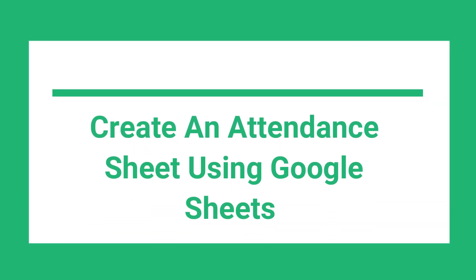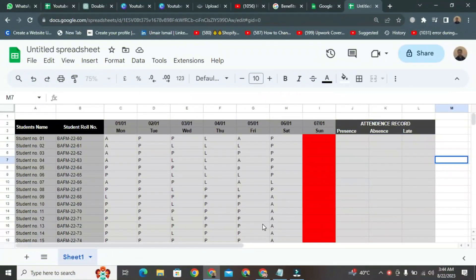Today, I want to show you how to create an attendance sheet using Google Sheets. First, all of you need to open Google Sheets using your credentials.